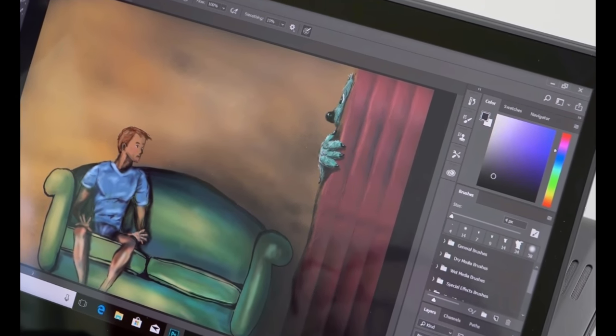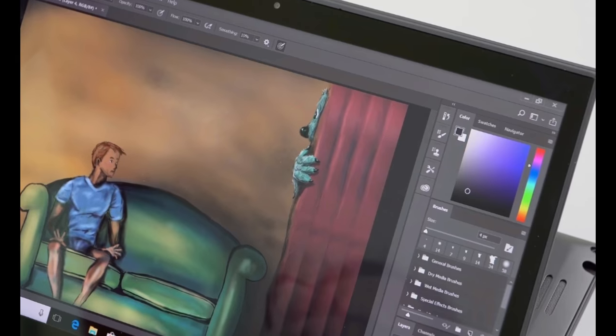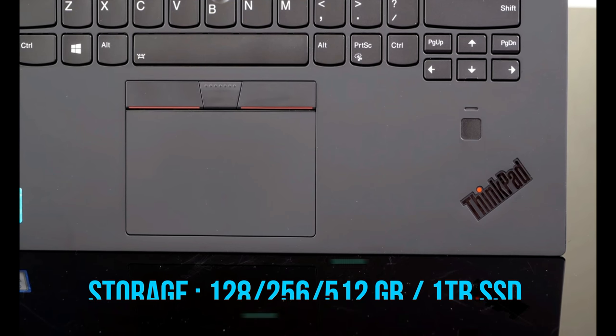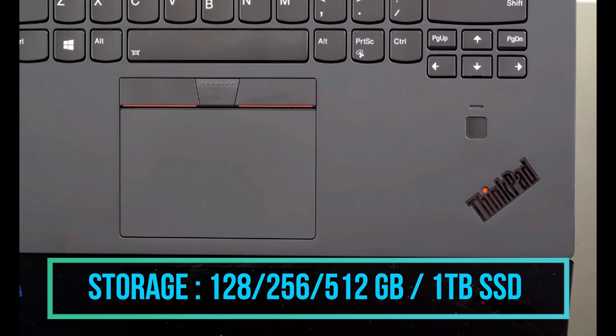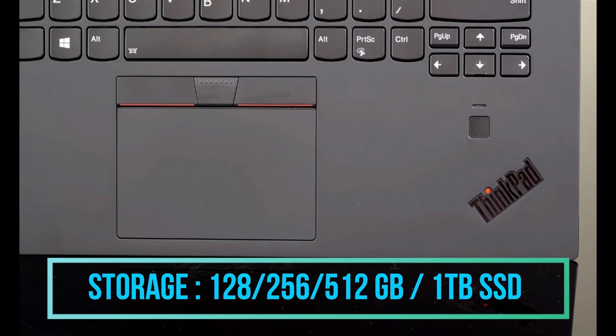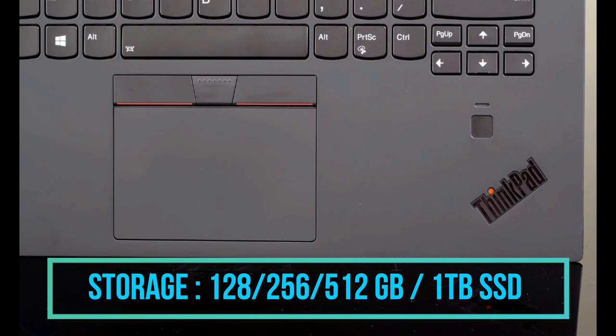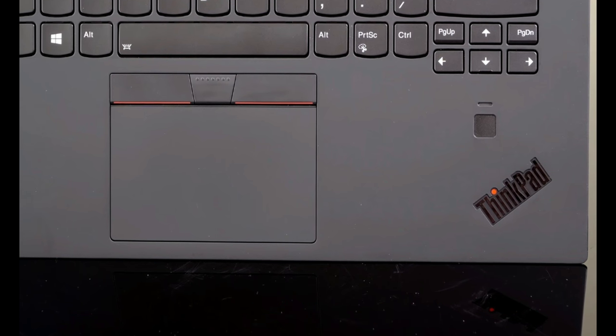Talking about the storage, we are getting the optional 128 GB, 256 GB, 512 GB and a 1 TB of SSD that is solid state drive.